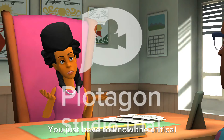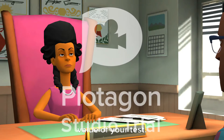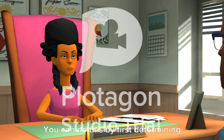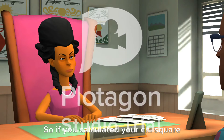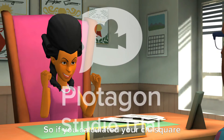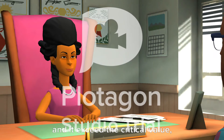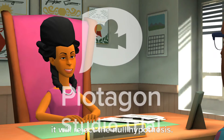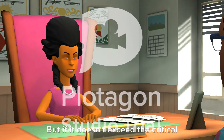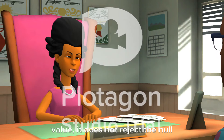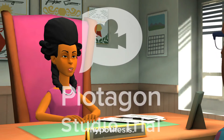You just have to know the critical value of your test. You can do this by first determining your degree of freedom. So if you calculate your Chi-Square and it exceeds the critical value, it will reject the null hypothesis. But if it doesn't exceed the critical value, it does not reject the null hypothesis.